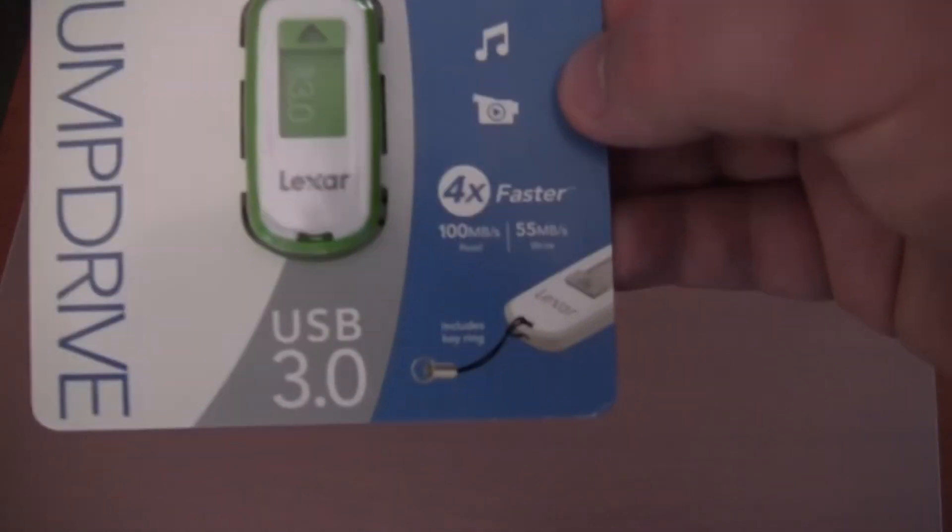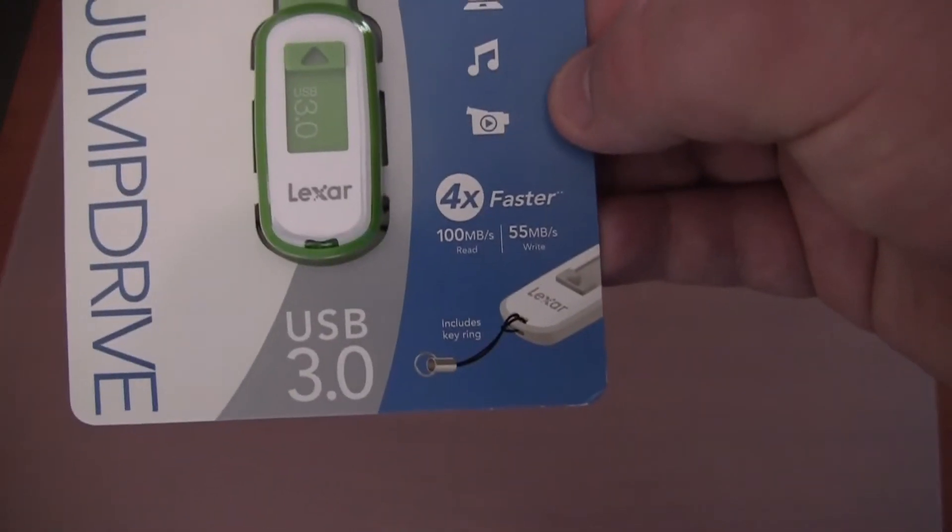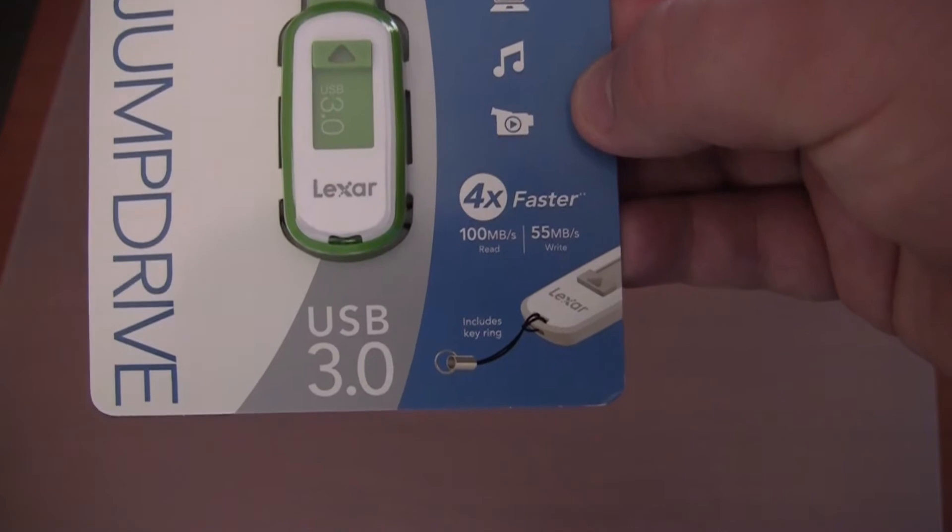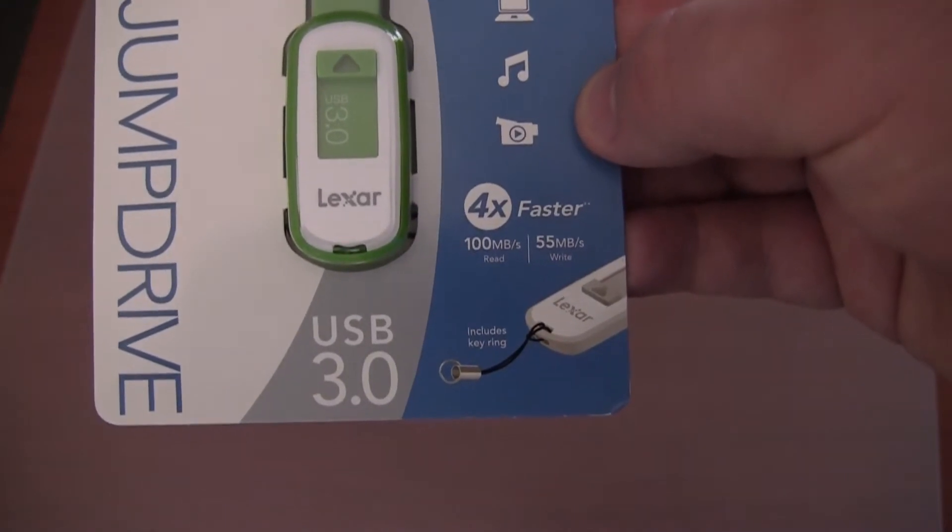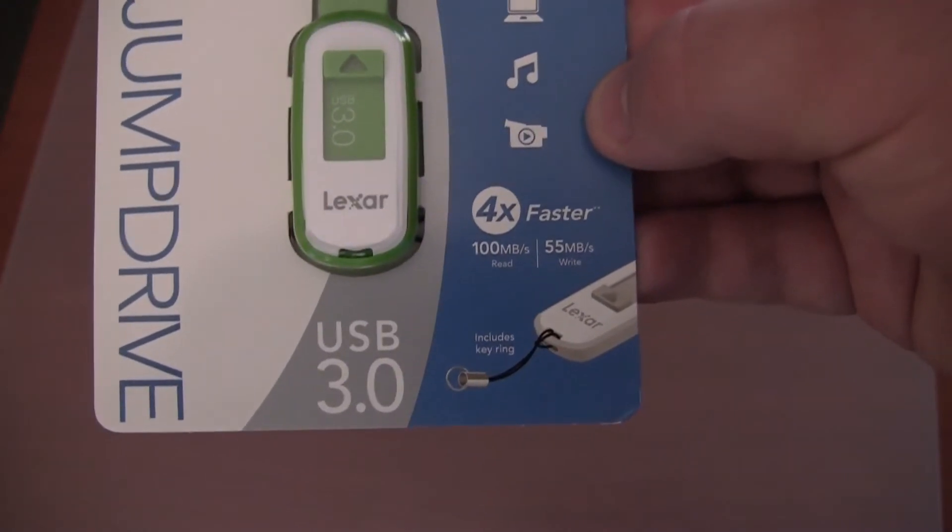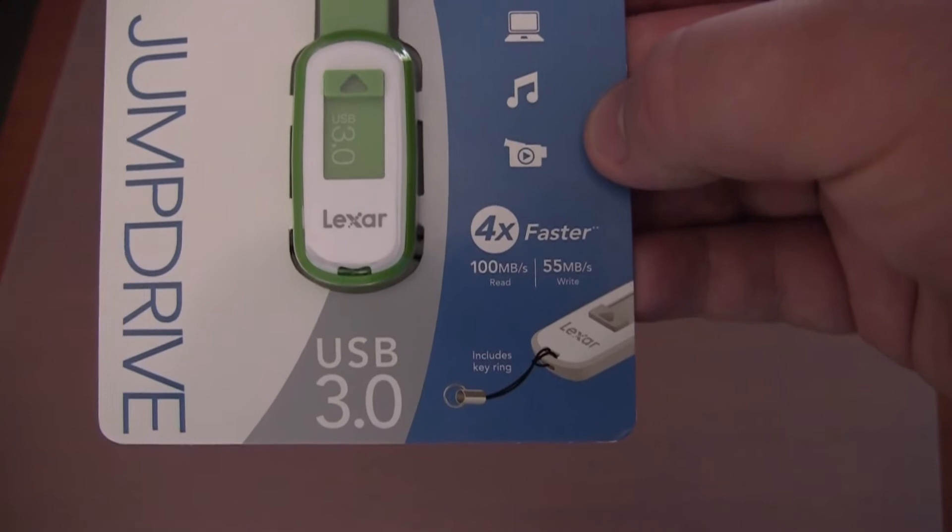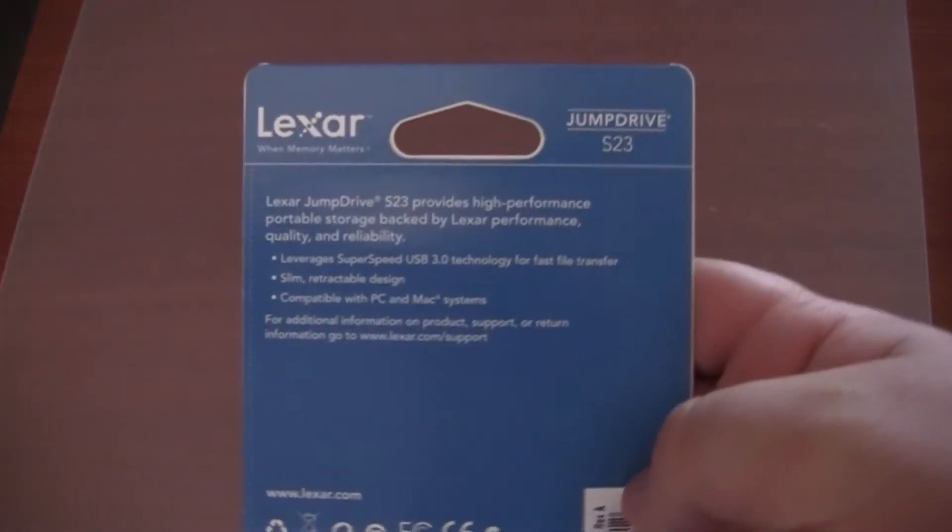If we take a look in the bottom right hand corner, it is advertised as being 4 times faster, with a read speed of 100MB per second and a write speed of 55MB per second, which we are going to test later on in this video.